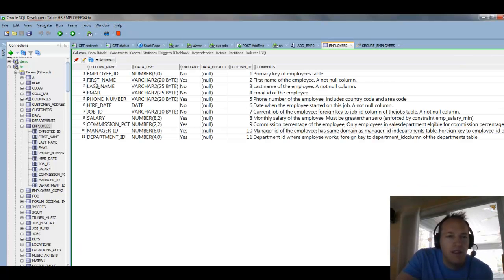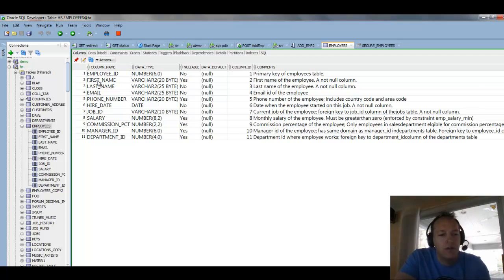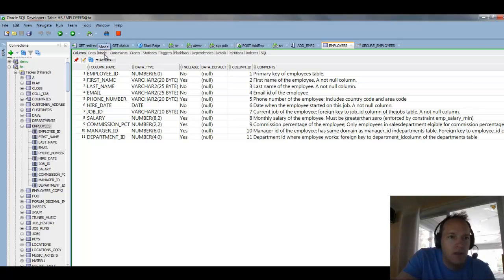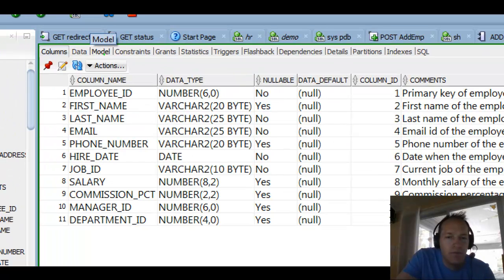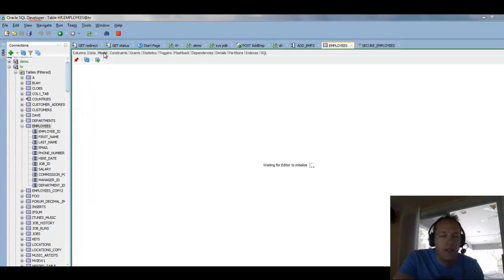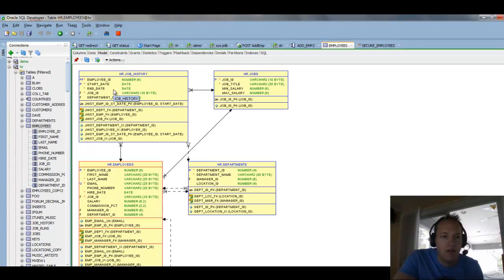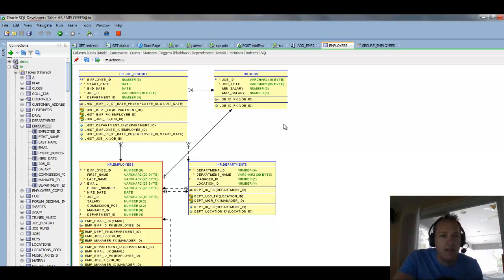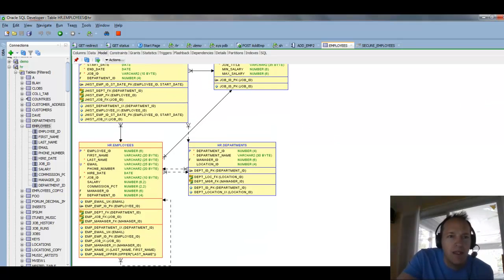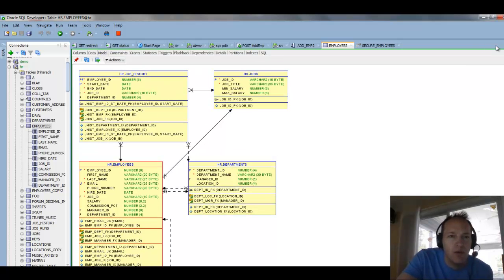A slightly newer feature in SQL Developer, if you have version 4.1 and higher, is this model page, where we will generate the relational diagram, so you can see how the employees table is related to these three other tables in the human resources schema.